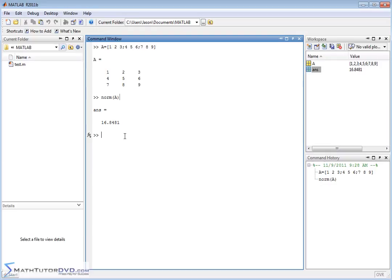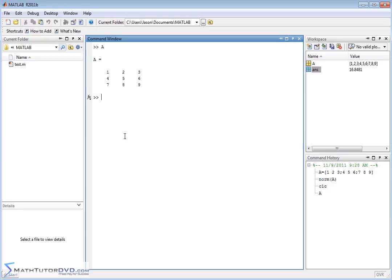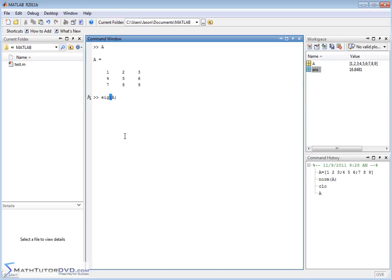Now, how do you calculate, let me put matrix A back up there, the eigenvalues of a matrix? That's something you're constantly being asked to do in lots of science and engineering problems. It's very simple in MATLAB. EIG stands for eigenvalue, and you just pass it the matrix name. And so there you go. You get your values.